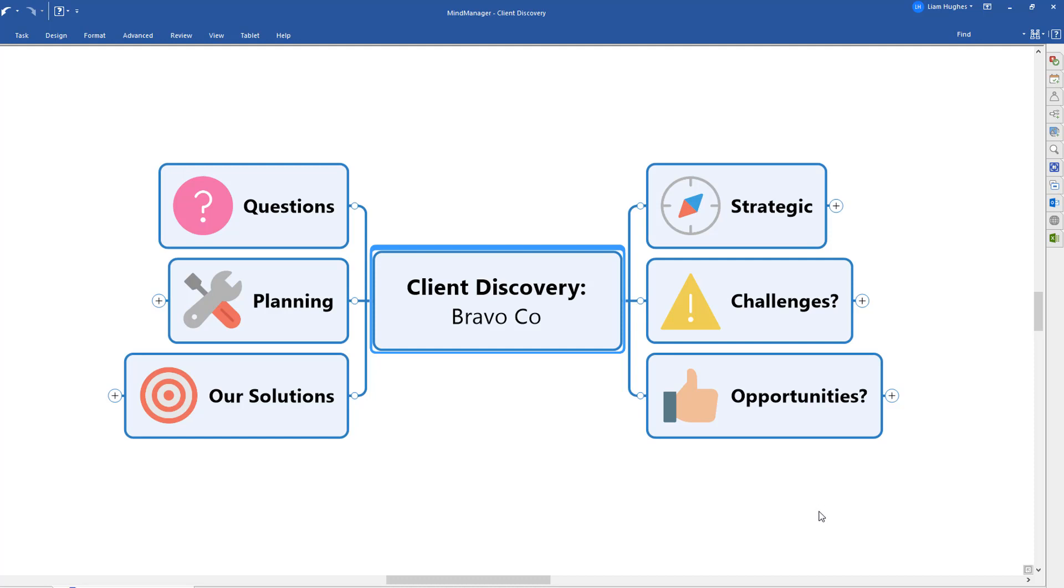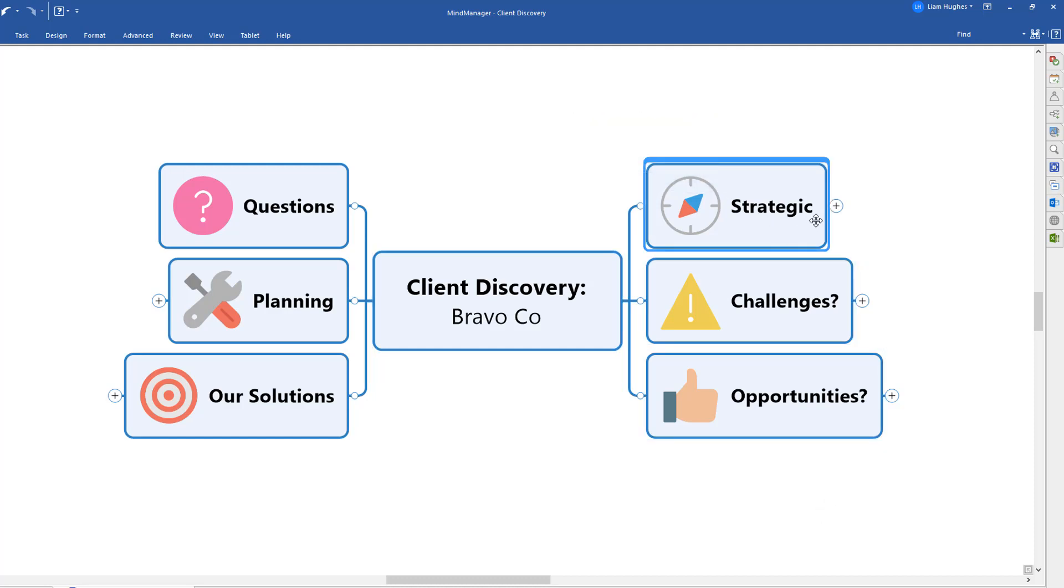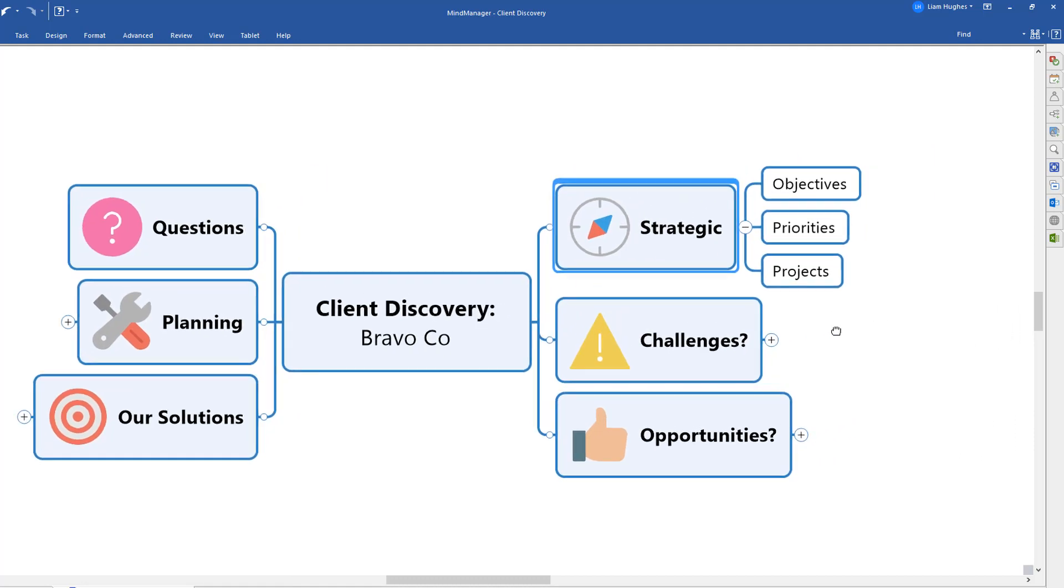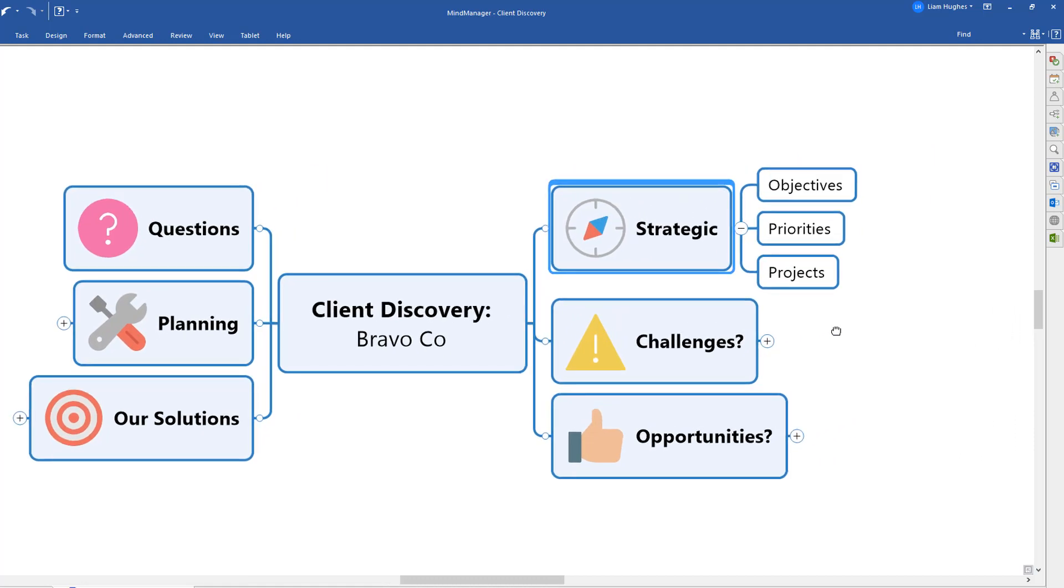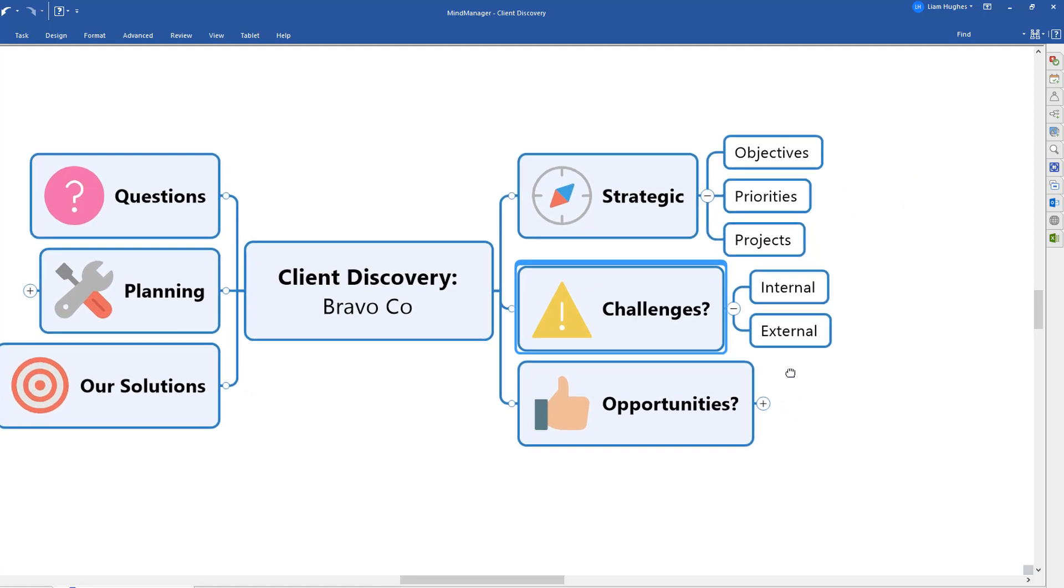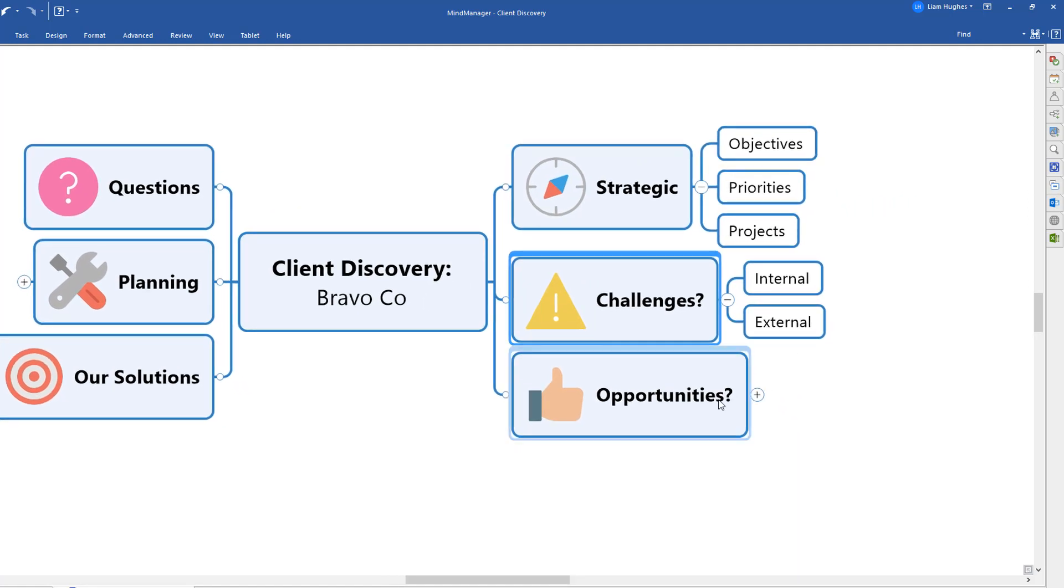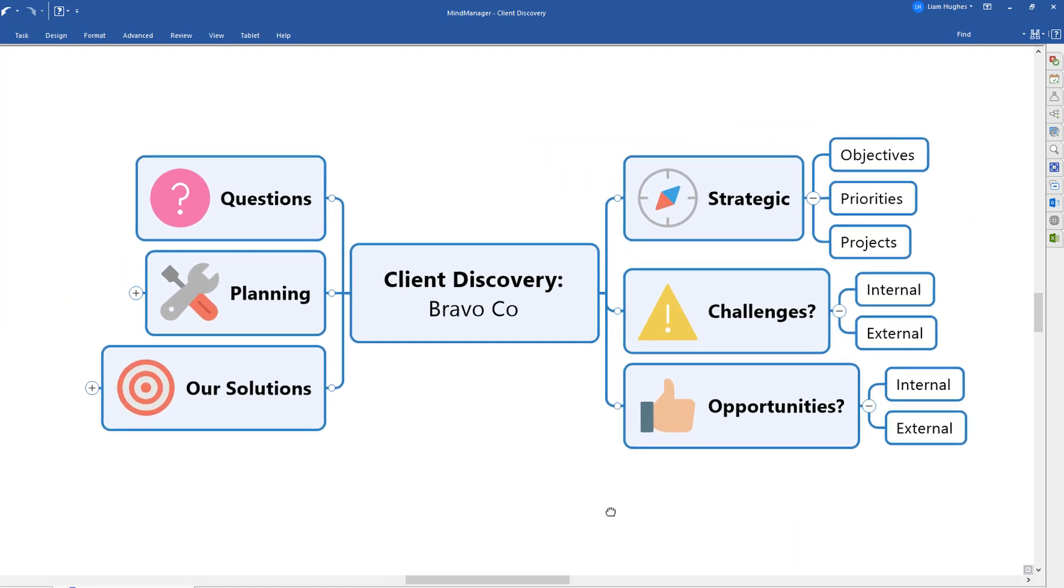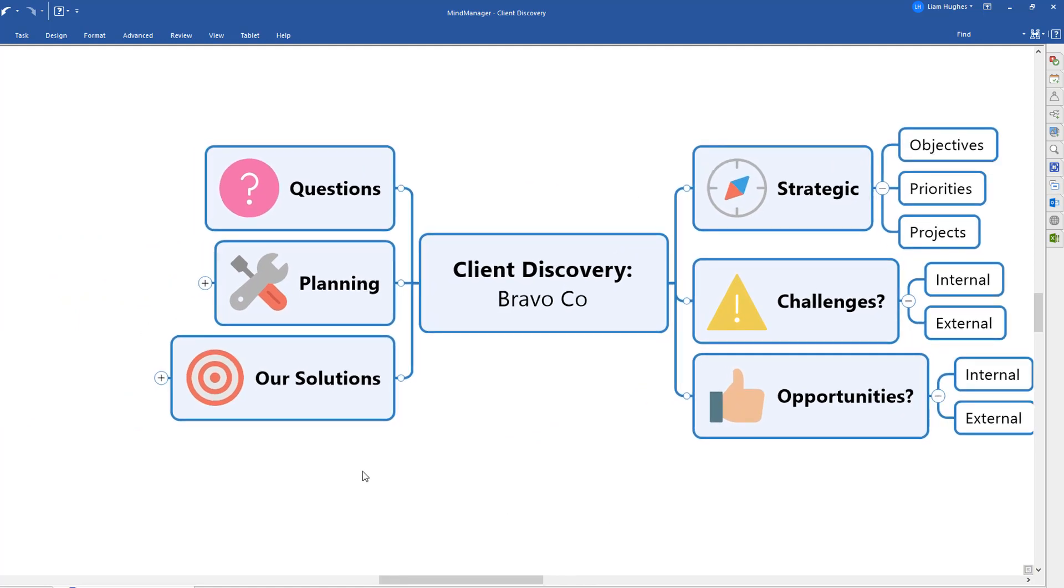Now as you go into the meeting, you should aim to work around the mind map clockwise, starting by understanding the client's strategic objectives, priorities, and projects, exploring with them some of their challenges, both internal and external, opportunities they see, internal and external, and then starting to move around into what you might be able to help them with.